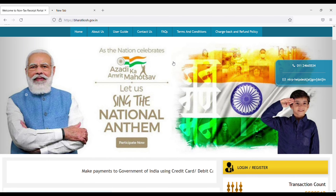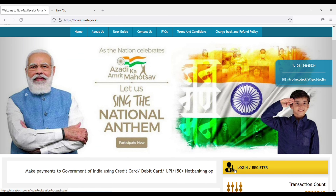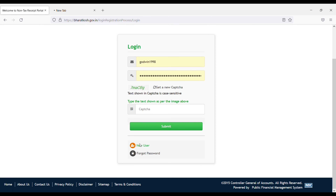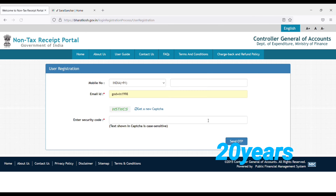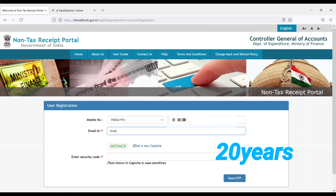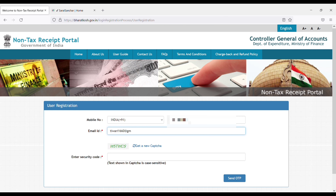The first step is to register yourself on Bharat Kosh and make payment. If you pay 5,000 rupees, your GOC will be valid for 24 years. If you pay 10,000 rupees, your GOC will be valid for a lifetime. You can pay as you want.